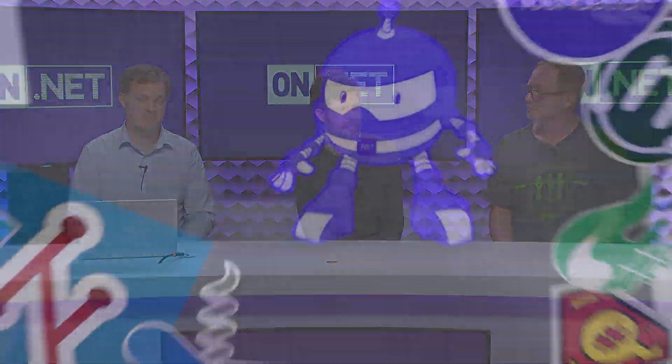Hi, this is Scott Hunter, and today I'm on the On.NET show with Matt and Luke, and we're going to talk about Pulumi.